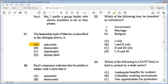Question 22: which of the following may be classified as institutions? One: government. Two: marriage. Three: religion. A: one only, B: one and two only, C: two and three only, D: one, two and three. The answer is D: one, two and three.